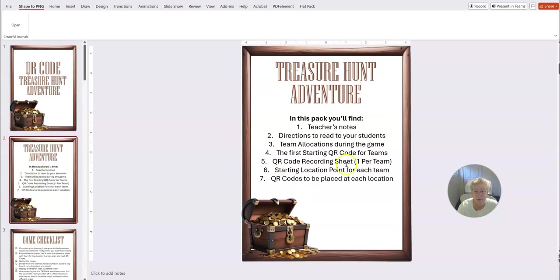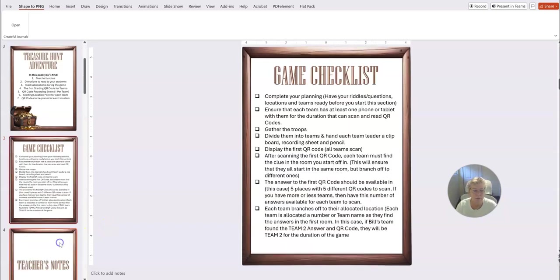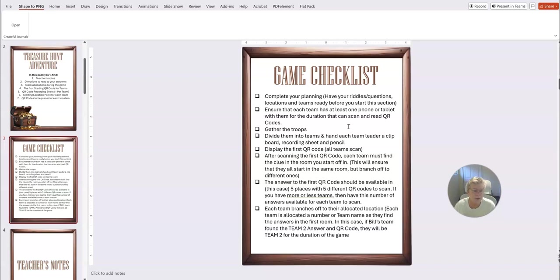We thought we would make this as like a teachers game, so you've got the cover here and then we've got the directions, how to start everything, where to start, the QR code for the team so everybody starts in a different position. And then we've got your checklist here about having your riddles or questions. And just a note that when you're doing QR codes you can put in text, video links, audio files, images. It's not just riddles or questions.